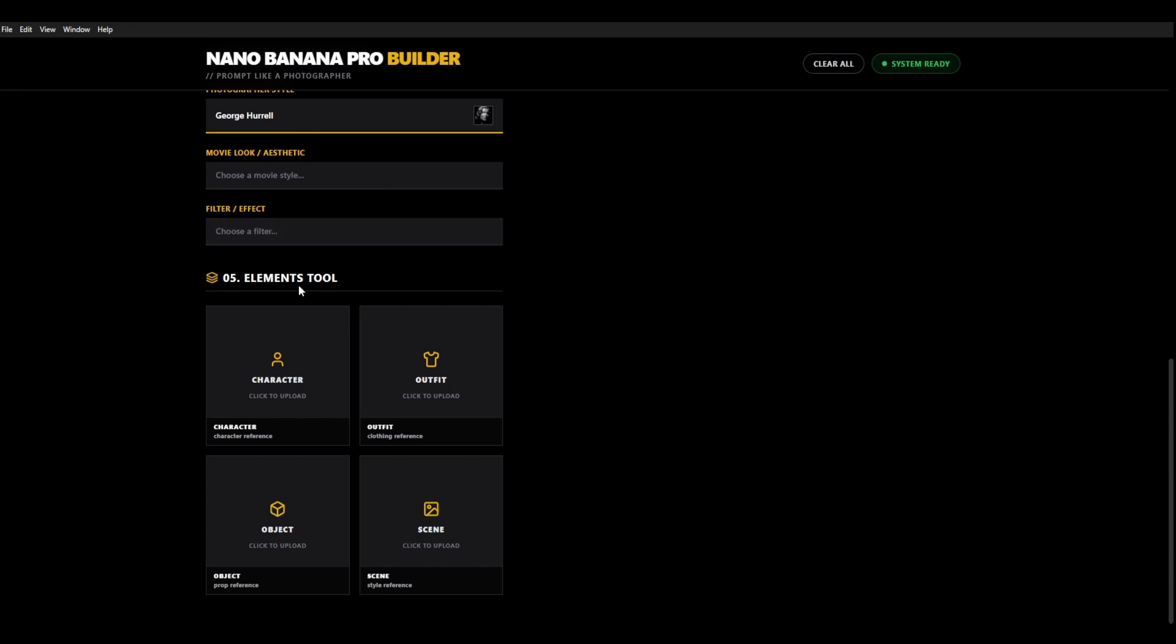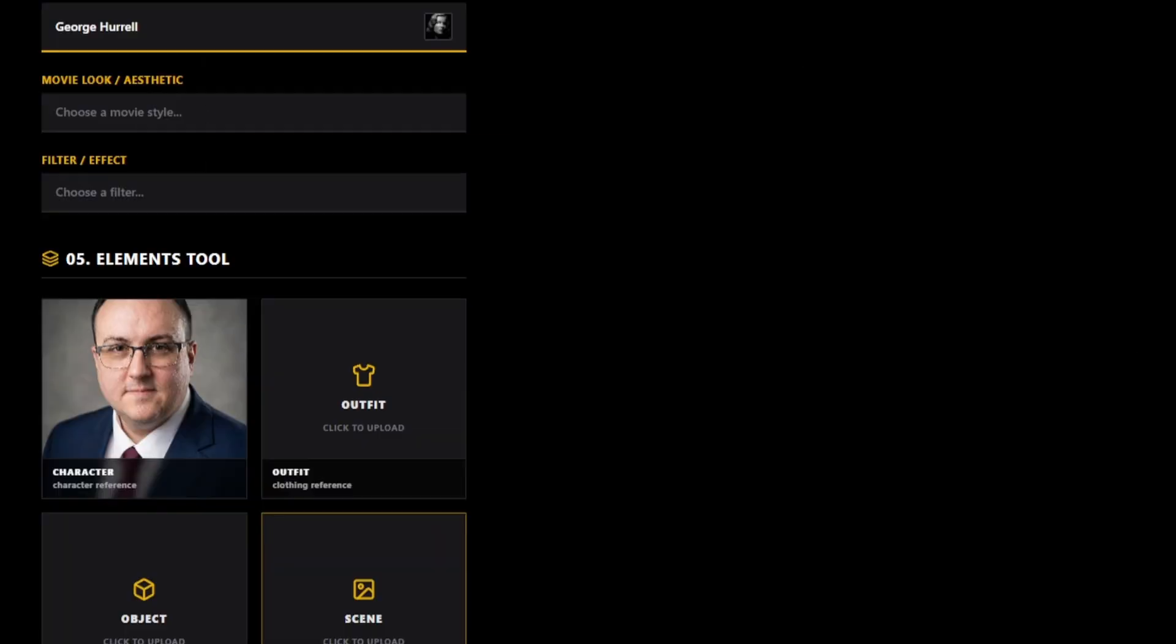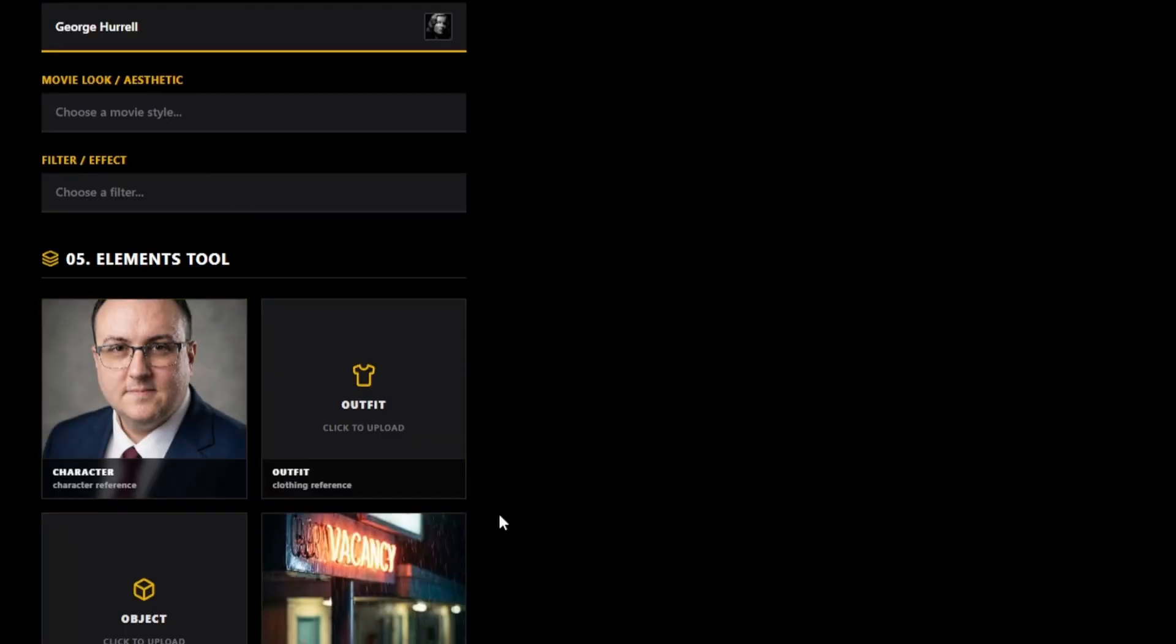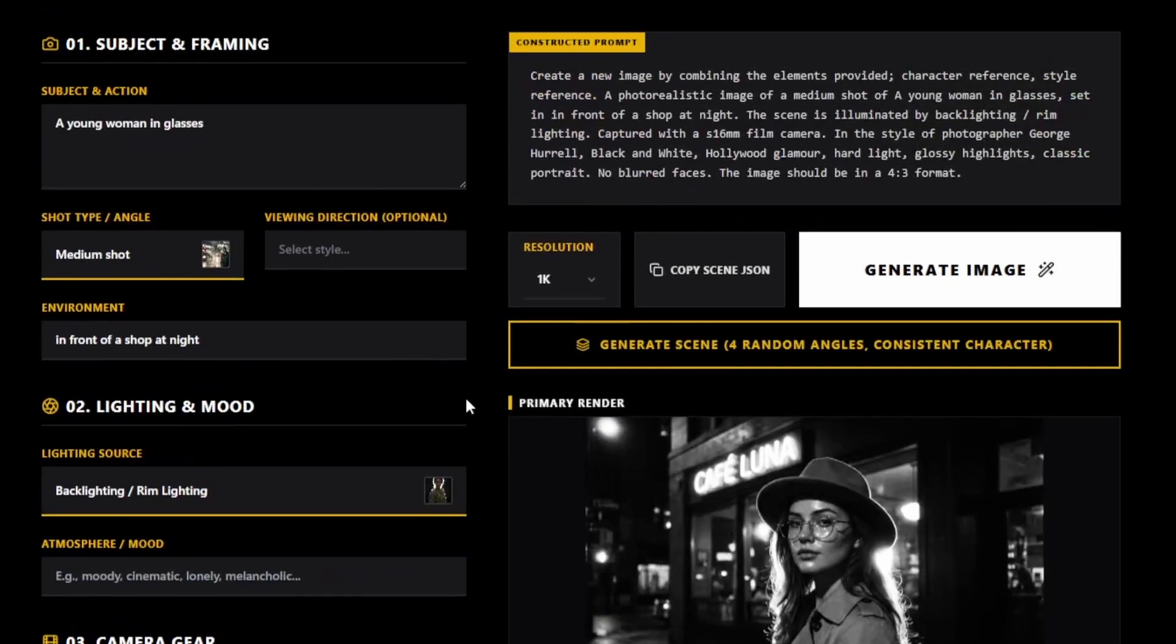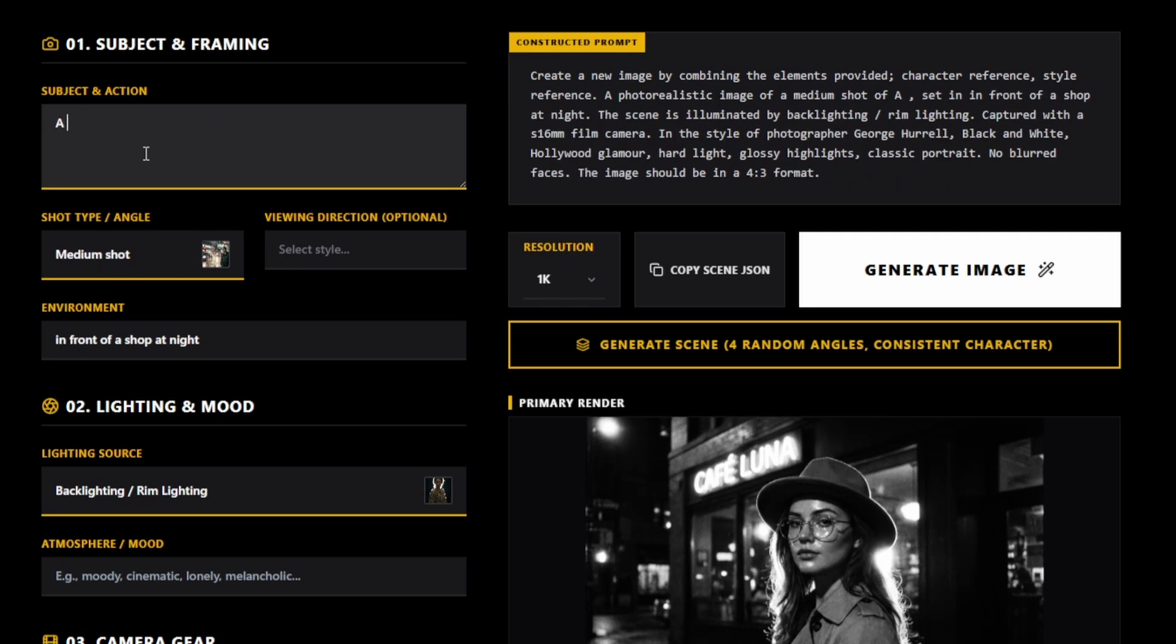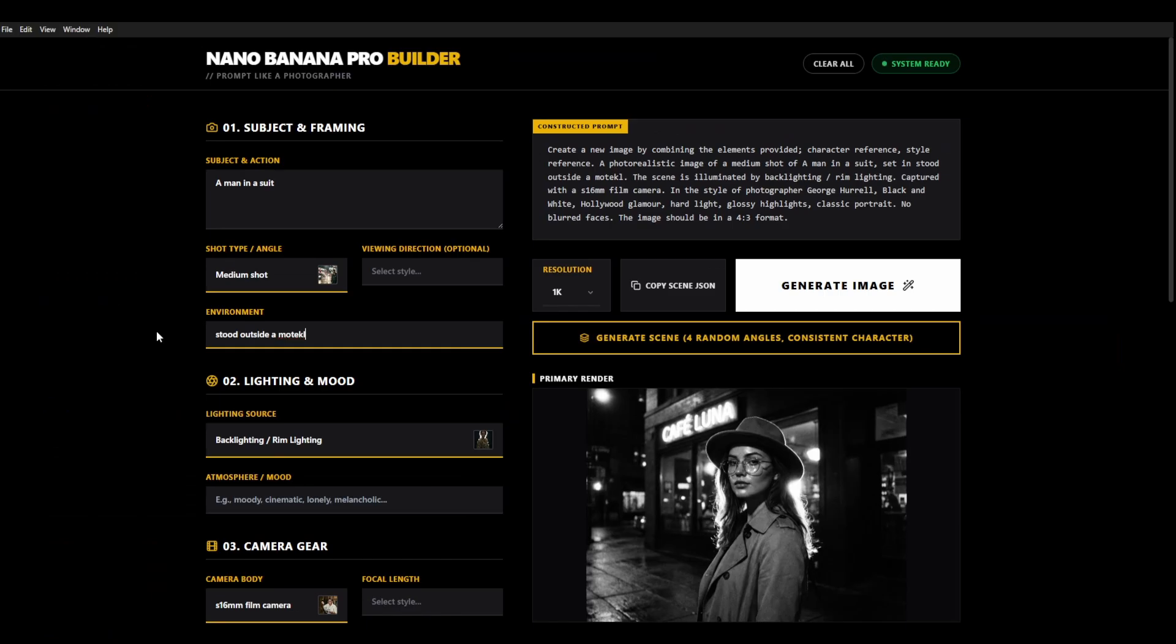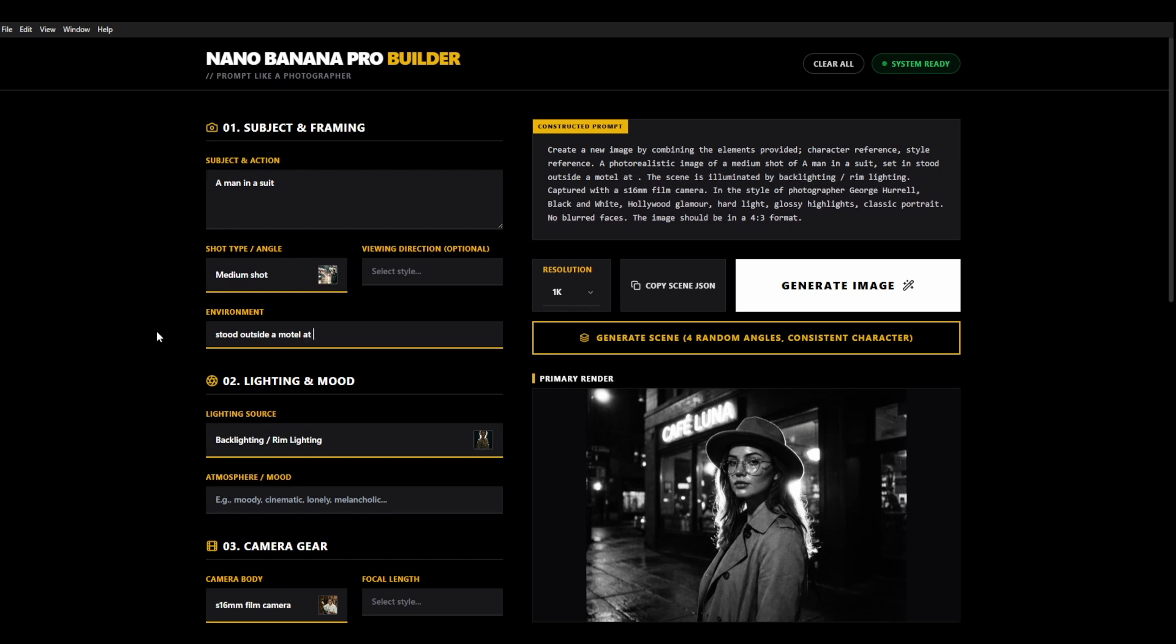So we can now upload a character and so let's choose our character. Let's go with my beautiful self and we want the scene to be the same every time so we're going to choose, we'll change our prompt obviously because I'm not a young woman. I'm not even a young man but let's go with a man in a suit stood outside a motel at night.